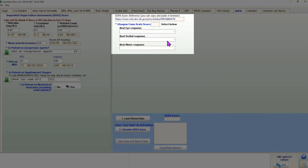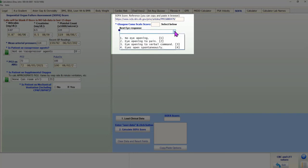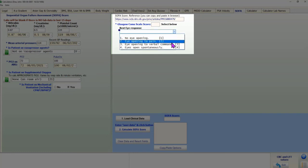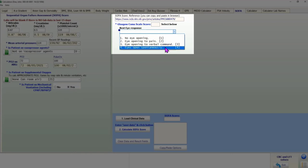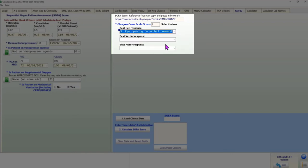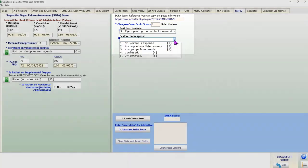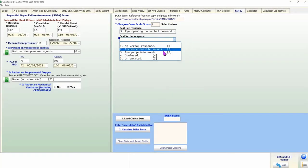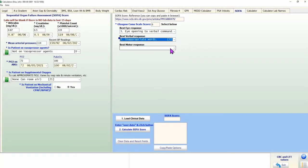The Glasgow Coma Scale related questions are shown in drop-down boxes at the top of the right half of the screen. Please make appropriate selections in the three drop-down boxes. The score is updated as you make those selections.